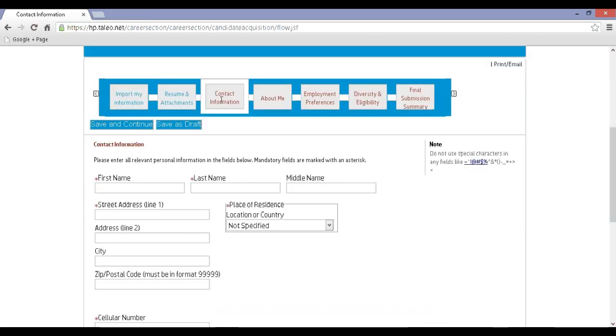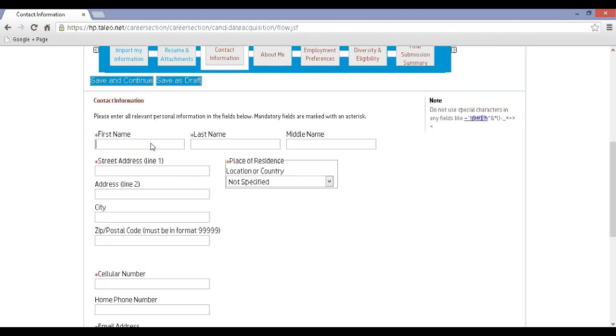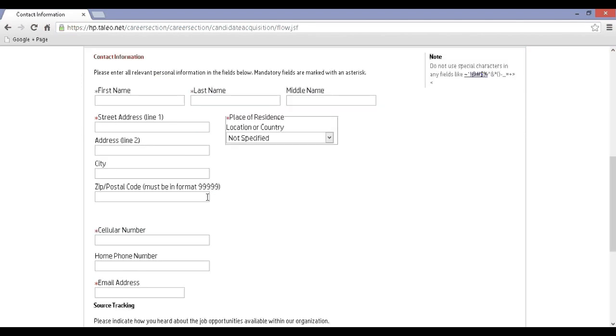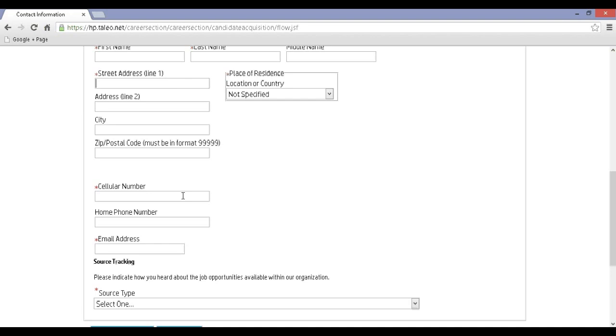Step 12: Now you will be redirected to the Contact Information page where you need to enter your contact details. After entering the details, click on Save and Continue.